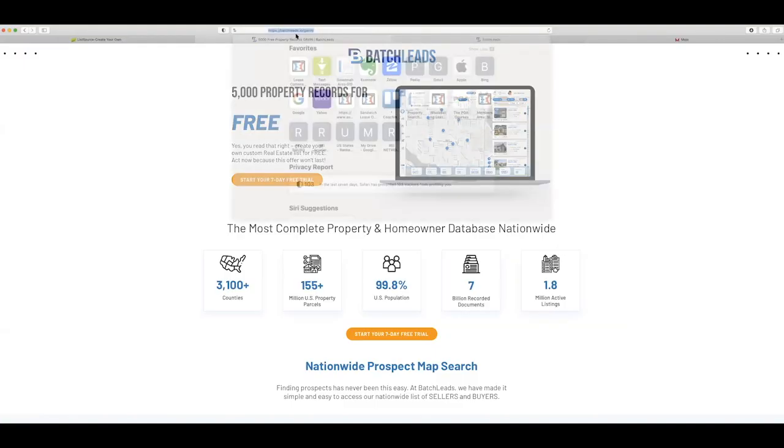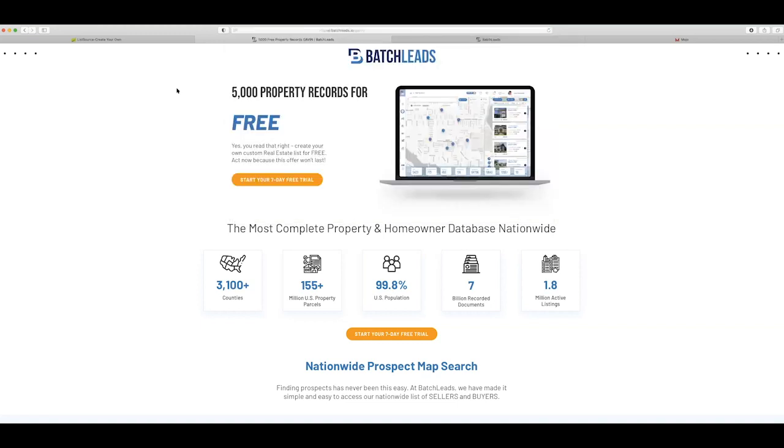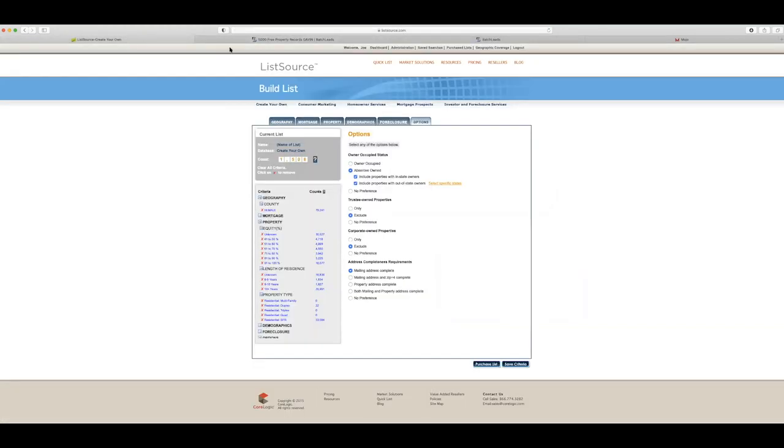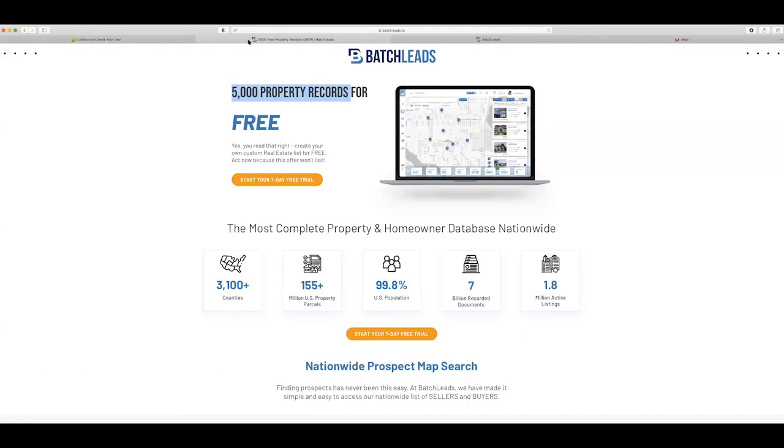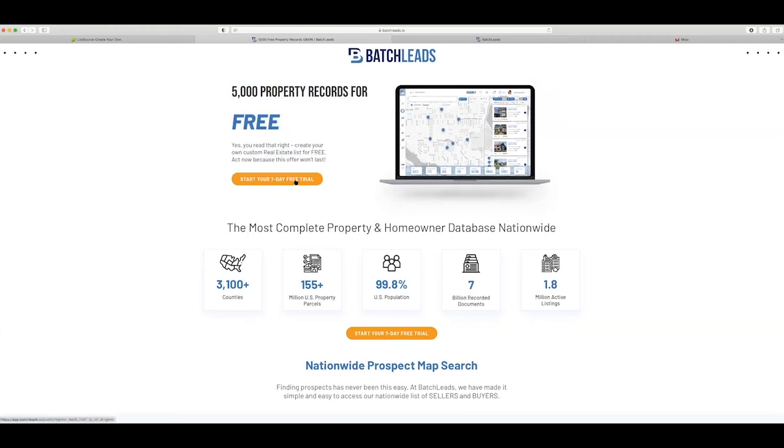batchleads.io slash Gavin. If you use this link here, there'll be a link on the page that you can click. Right now, as I'm recording this, there is 5,000 records that you can download for free by using this link, and you get a free seven-day trial. So you can pull them properties off. It is a paid service after that, but you can then skip trace them.